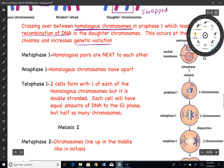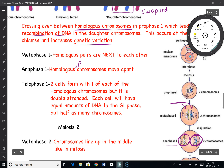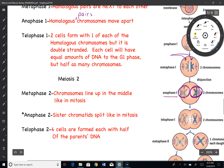In metaphase I of meiosis, you will notice that the homologous chromosomes line up next to each other — they are not on top of each other. In anaphase I, you will see the actual pair separate. Pay very close attention to that: in anaphase I, the homologous pairs separate.